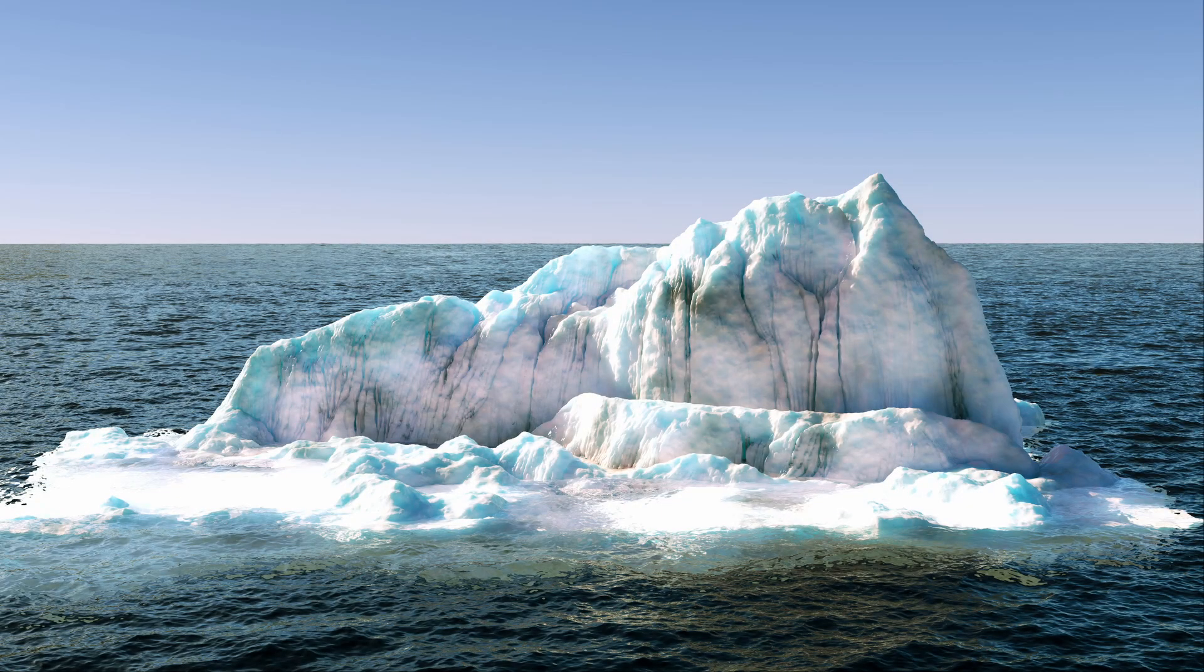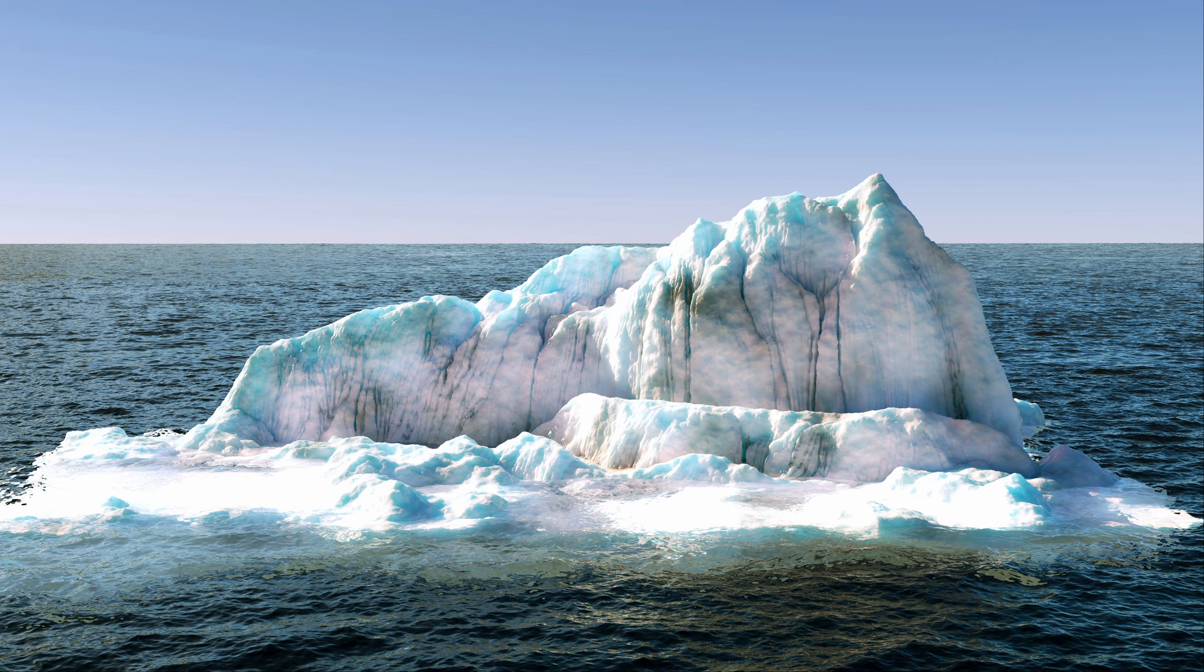Hello and welcome. In this short breakdown we're going to explore the process of creating a realistic iceberg scene in Houdini using Redshift.